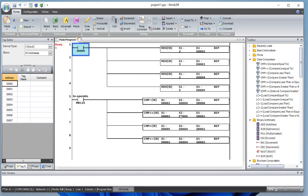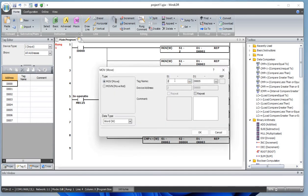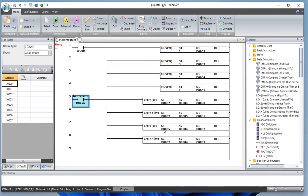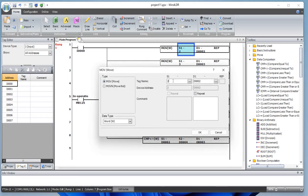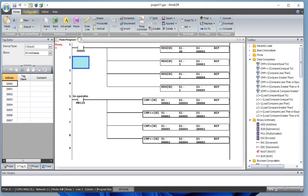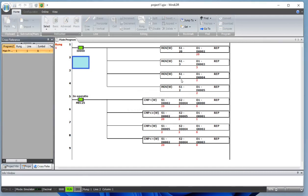Let's do something different — let's make D5 equal to 20, and D4 stays as 2. Let's simulate this one more time. You can see: comparison equal to — 20 is not equal to 2, so the output is off. 2 is not greater than 2, that's false. And 20 is less than or equal to 2, which is also false.